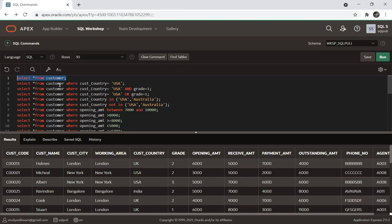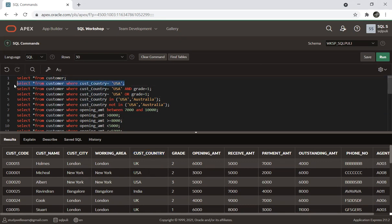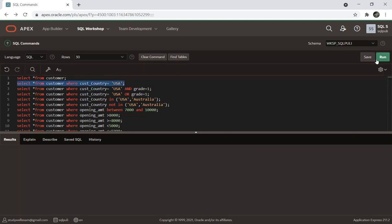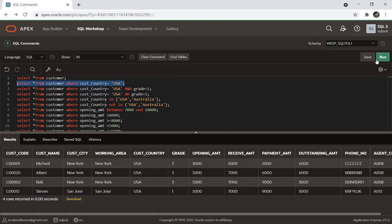SELECT * FROM customer WHERE country equal to USA. This time, we will use this and run it. It will fetch all records where customer country equals USA.